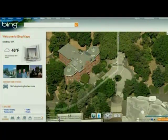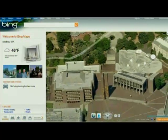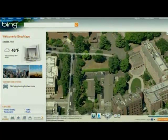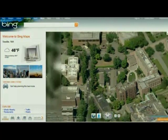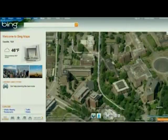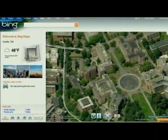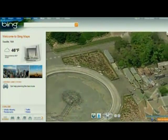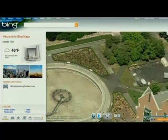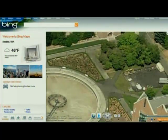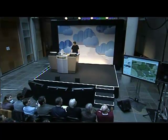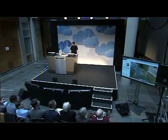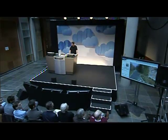Now, as we go even closer in, we get beyond the level of what we can represent. The fountain — we go beyond the level of resolution that we can represent from the air, and we come down to the ground.